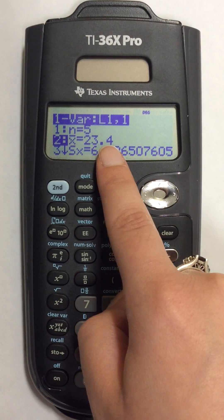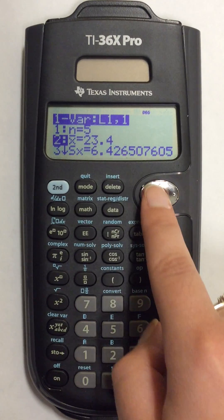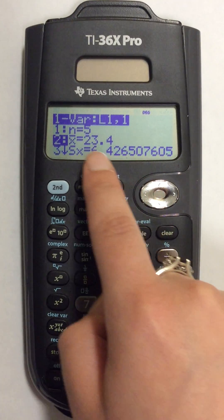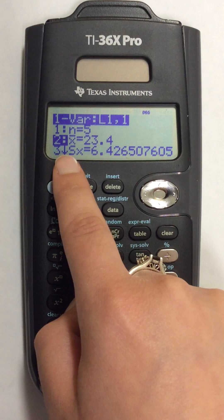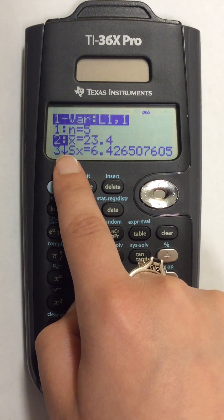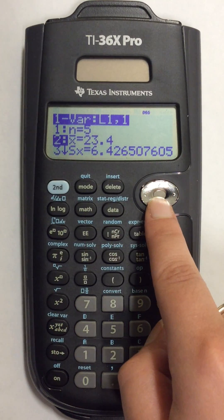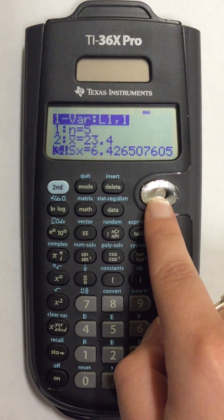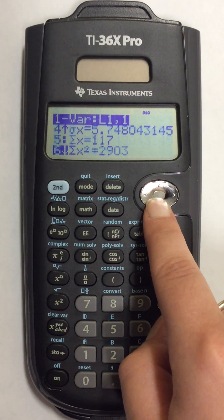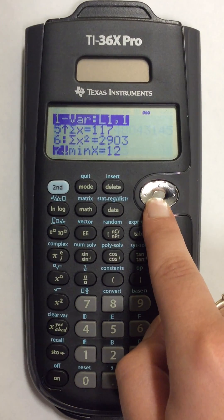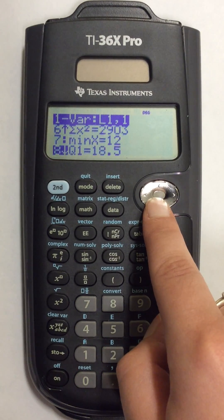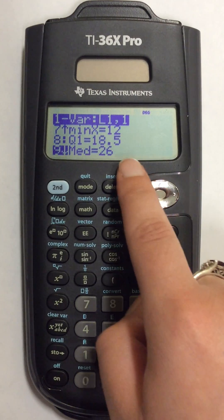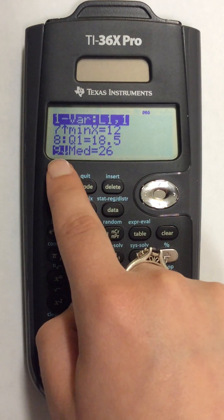To find the median is further down and it shows by this arrow here. So as I use my down arrow I'm going to scroll through the other numbers and my median is going to be number 9.